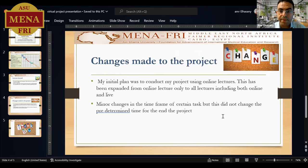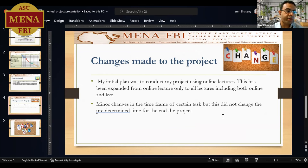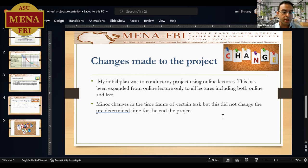The major change to my project is that my initial design was to use the student response system on online lectures alone. But because the COVID situation improved significantly, my school of medicine shifted back to live lectures. This is why I expanded the scope of my project to include both live and online lectures. Minor changes also occurred in the timeframe due to changes in the student schedule, yet these did not affect the overall project at all.